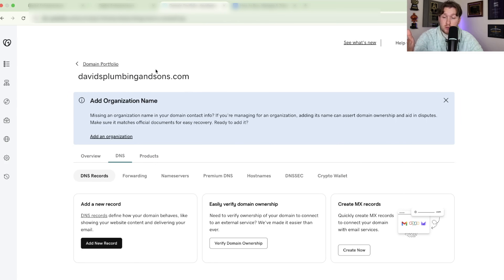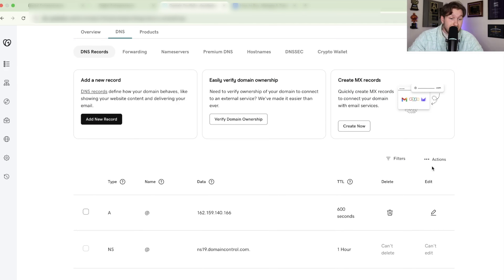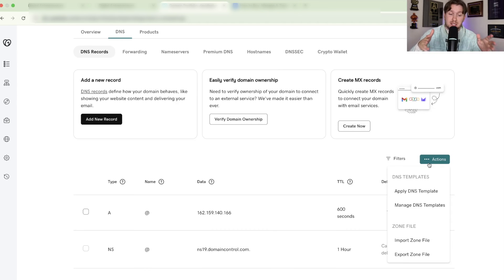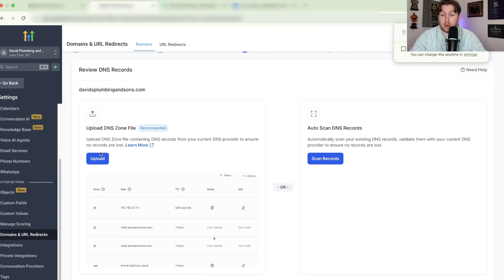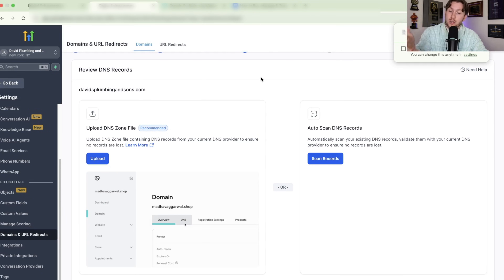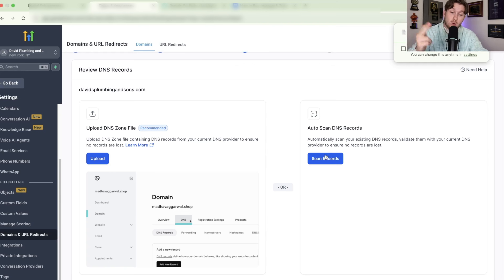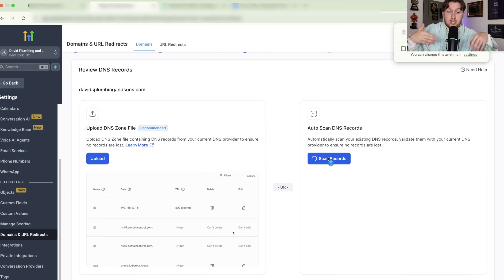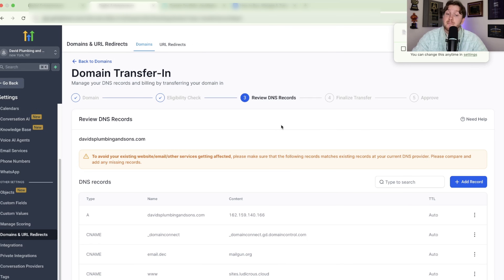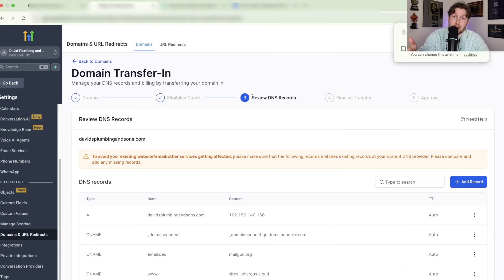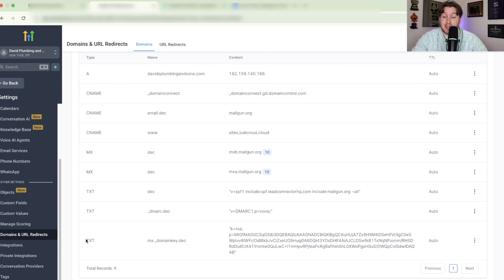I'll show you the basics on GoDaddy since that's what I use. Come into GoDaddy, go to DNS, scroll down, click Actions, and click Export Zone File — it's going to download it. Then come back into HighLevel, click Upload, and upload that exact file. You can also click Scan Records, which will go through and scan the current DNS records. Check everything looks the way you want it, then click Confirm and Continue.